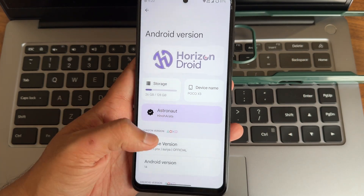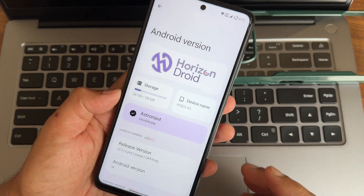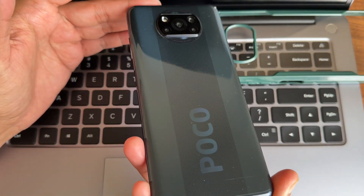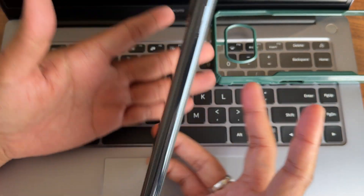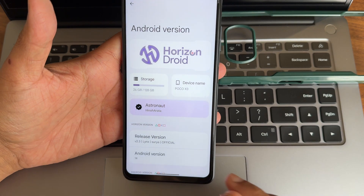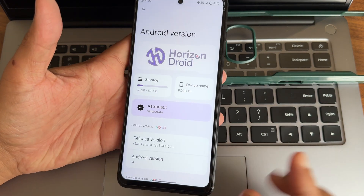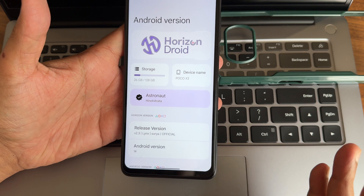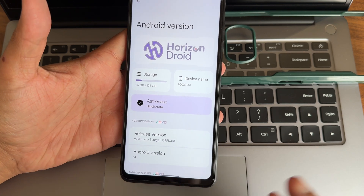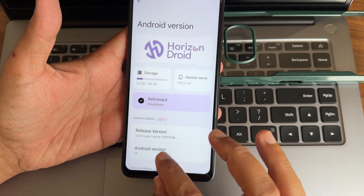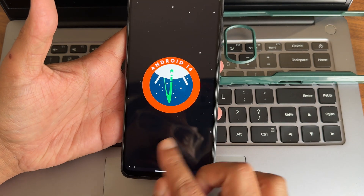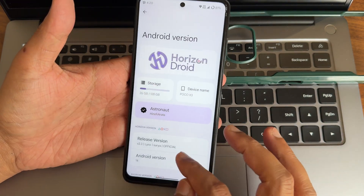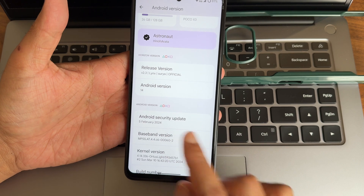Hey, back again with a new video guys. This is Sampath, you're watching Sampath Samfax's YouTube channel. This is the Poco X3 NFC custom ROM review, back with a new video - Horizon Droid version 2.3. I already made a 2.2 version video. The response was incredible there, the UI is really responsive, and this version is Android 14. It has been improved compared to 2.2 - let's see what we get in this particular ROM.